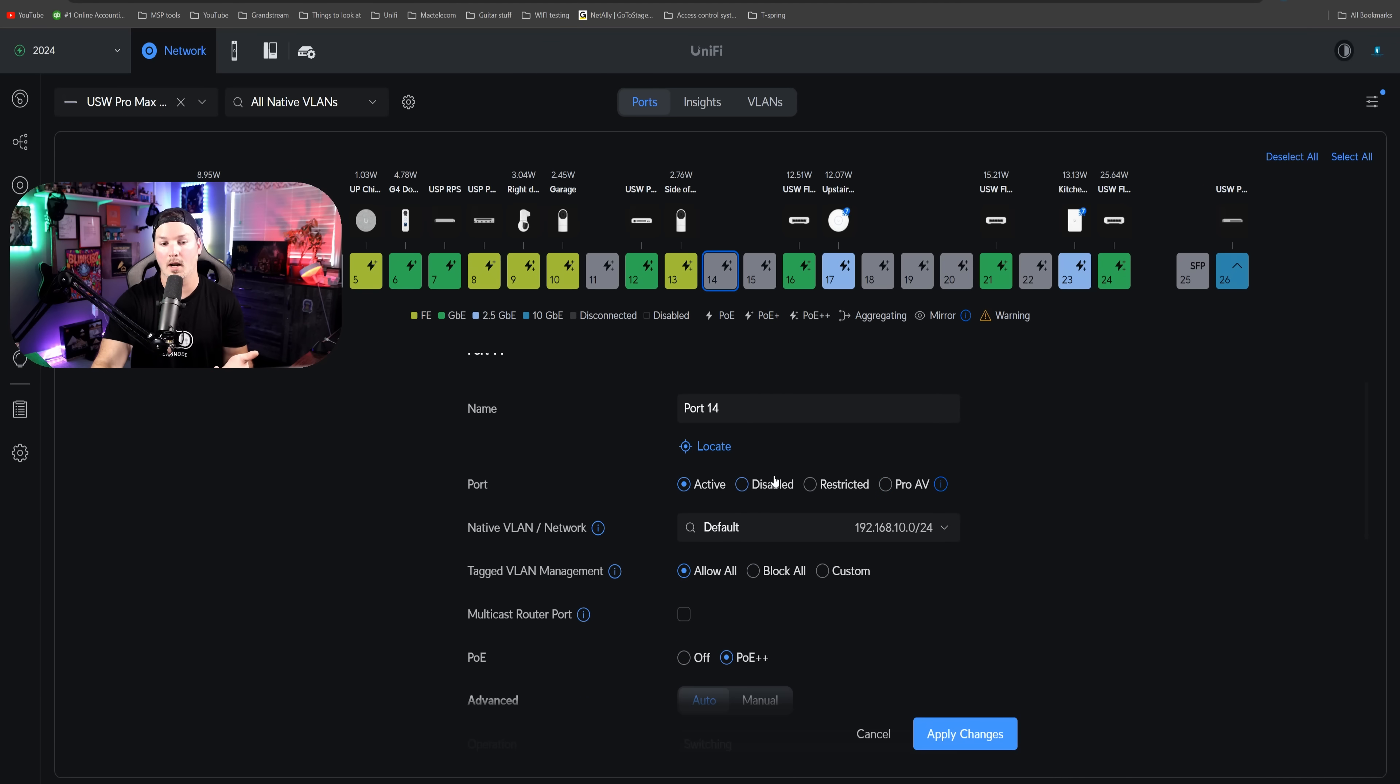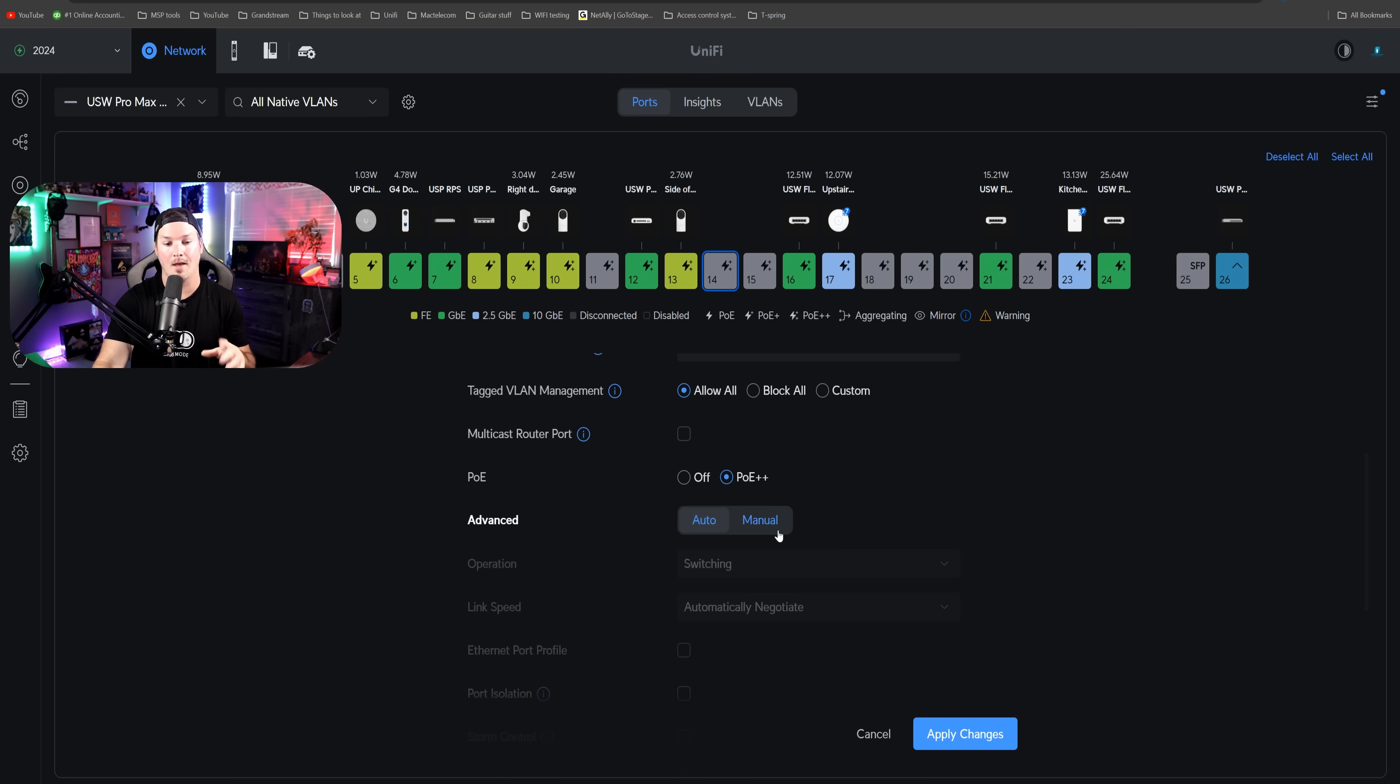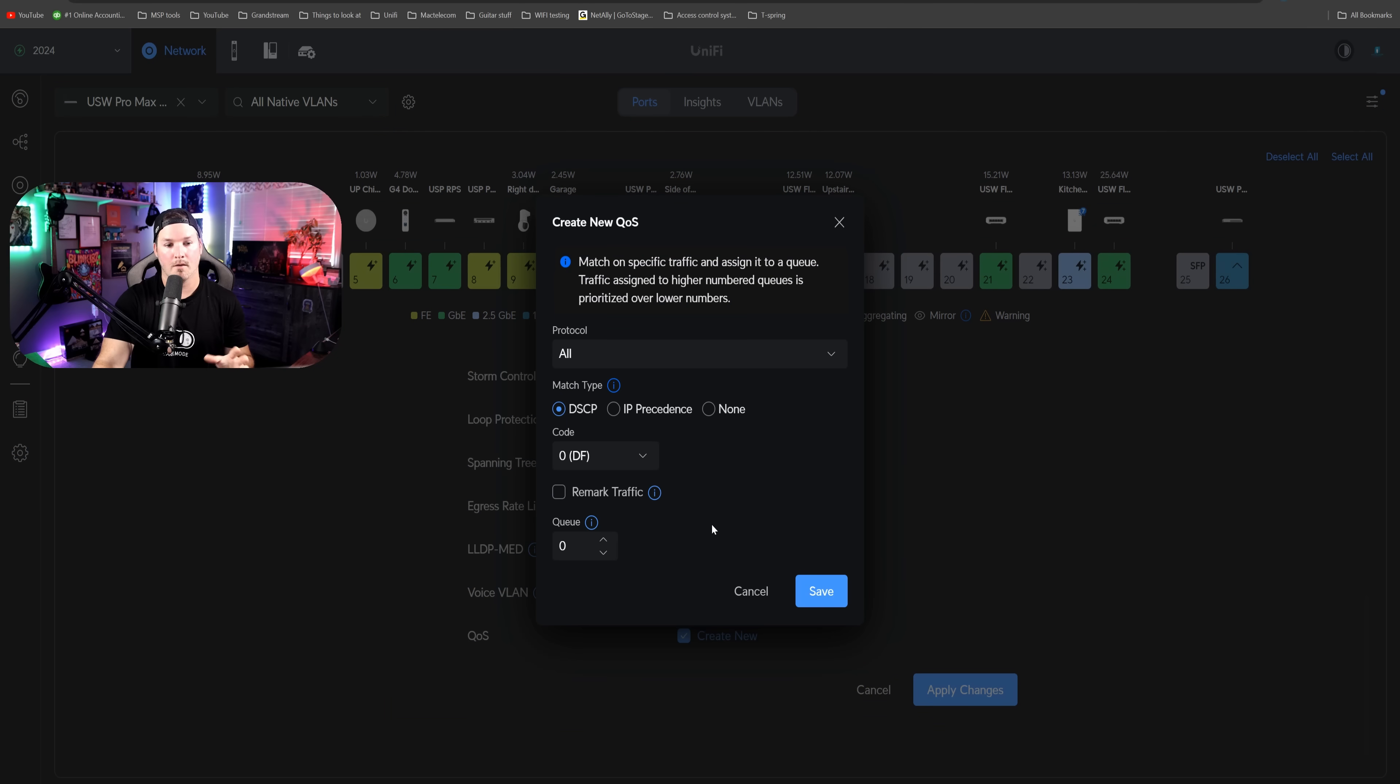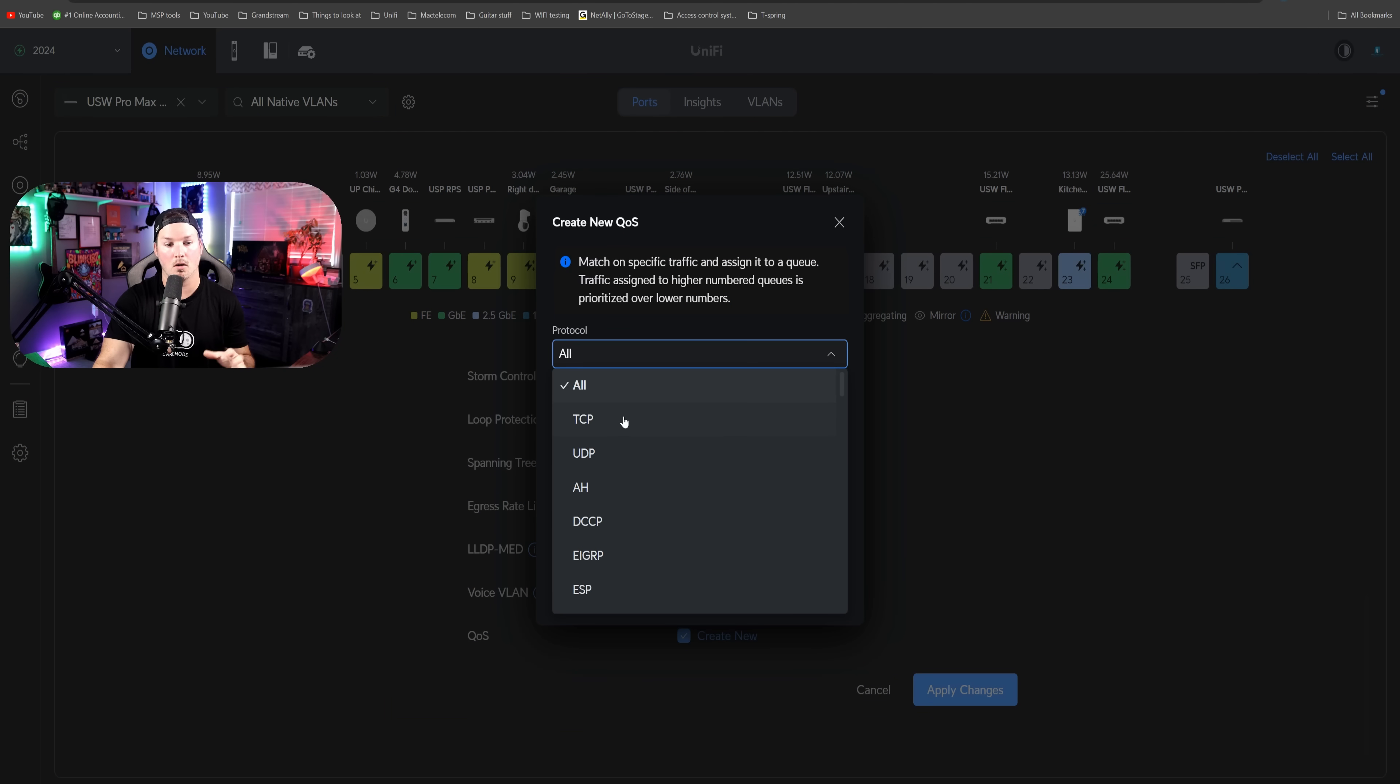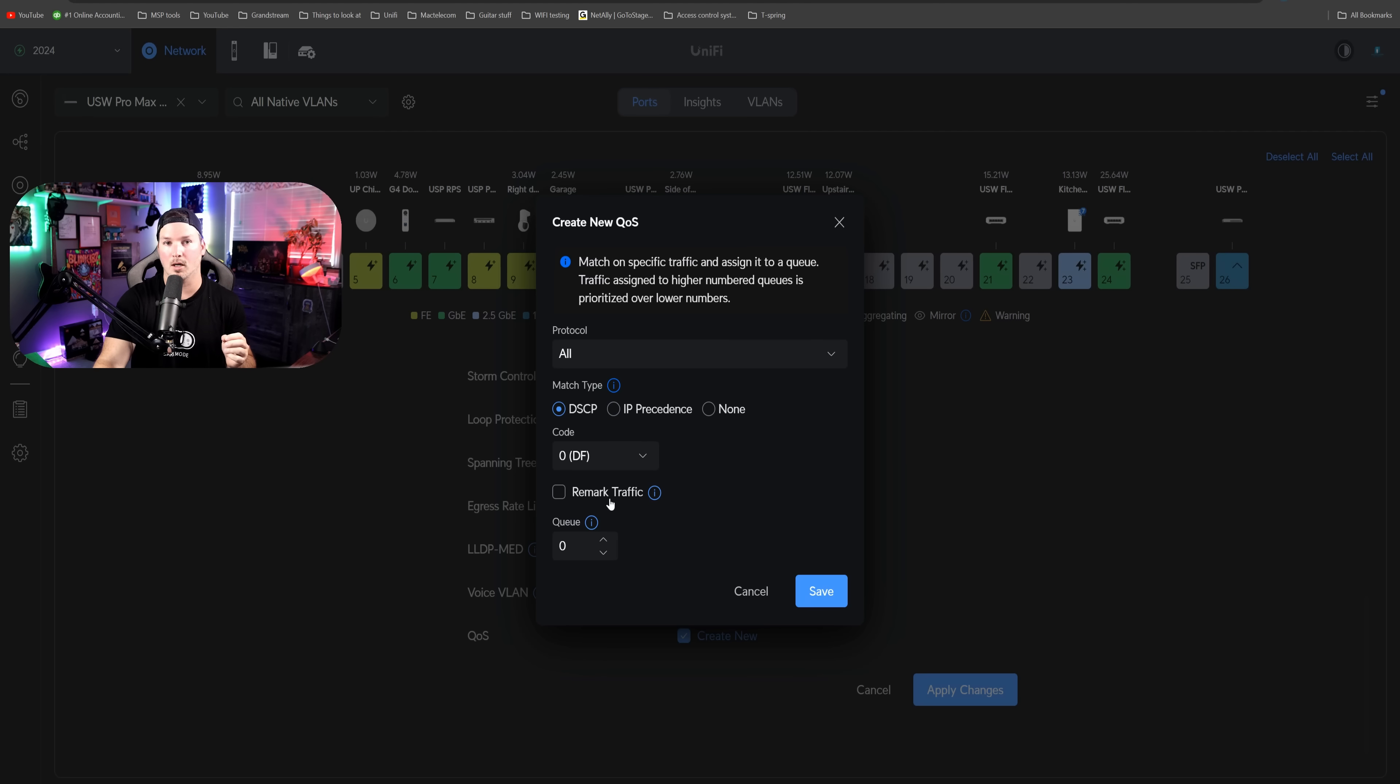If we don't want to have this on and we want to do custom QoS on the port, we could scroll down and then click on advanced and then manual. At the bottom, we could see our quality of service and we could check this box off and we could create new. From here, we could say protocol all, or we could do TCP, UDP, AH, DCCP, and so on. We could also do the match types, we could do the code, and we could do the remark traffic and the queue, which is great to finally see some quality of service in our Ubiquiti networks.